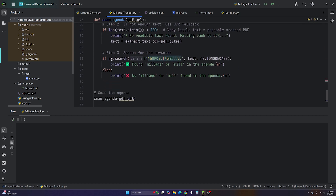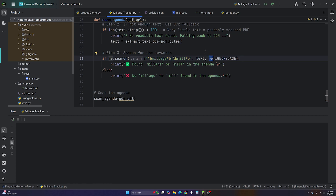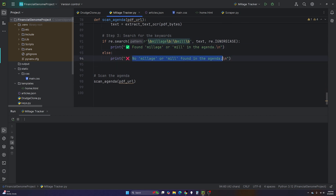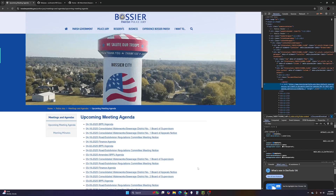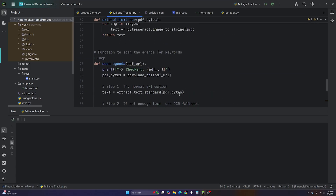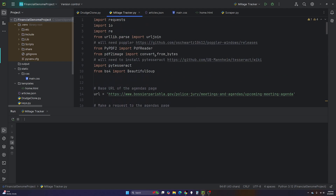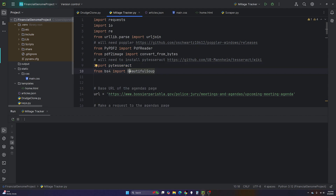Now back in scan_agenda: if re.search finds the pattern 'millage|mill' in text ignoring case, it prints 'found millage or mill in the agenda'; otherwise it prints 'no millage or mill found in agenda.' In summary, this video covered PyPDF2, pdf2image's convert_from_bytes, PyTesseract, and standard BeautifulSoup web scraping.